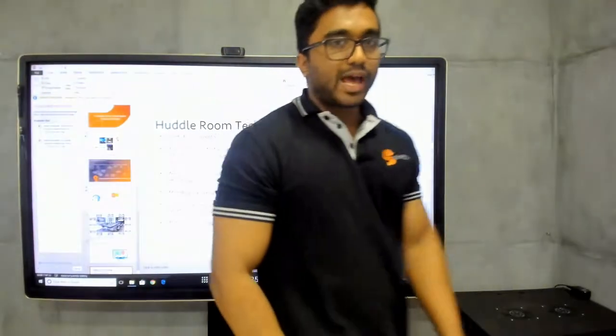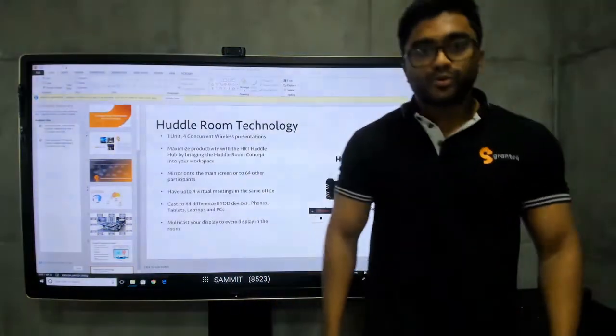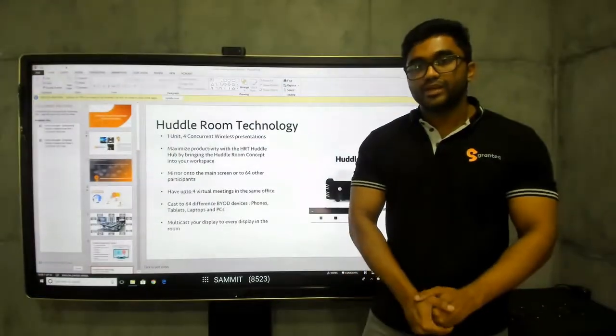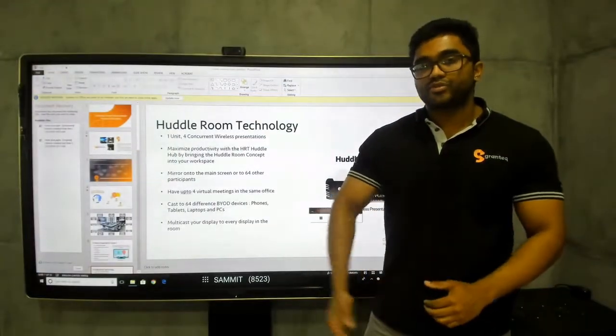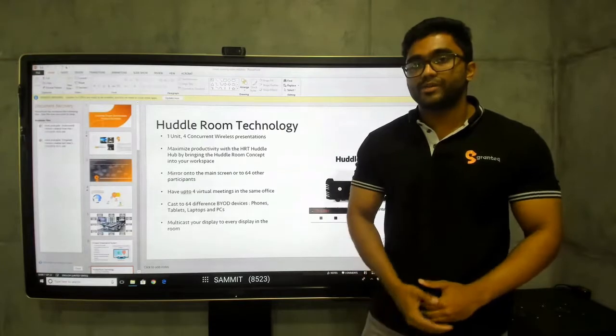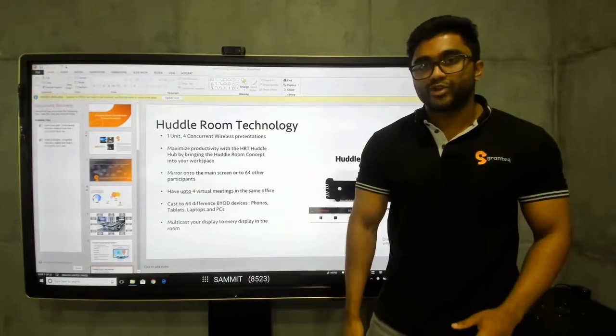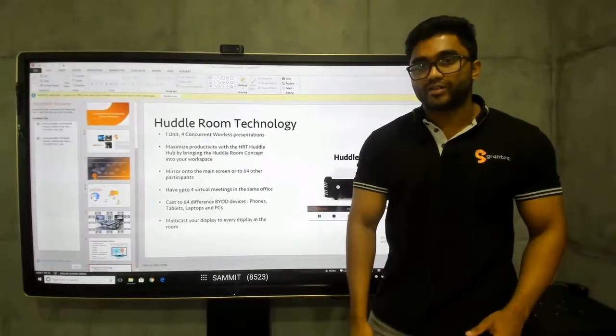The Huddle Hub can actually support up to 64 devices in each meeting and have up to 4 concurrent meetings. Let me show you a quick demonstration of multiple devices.